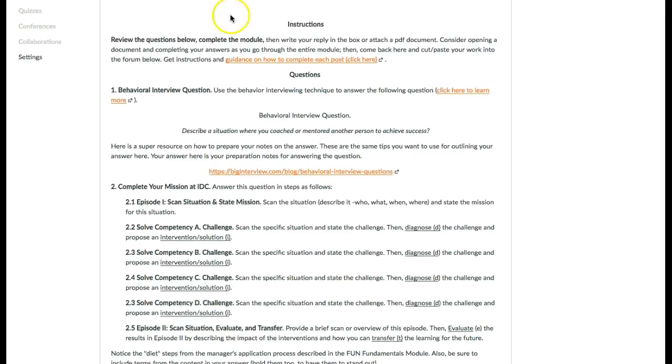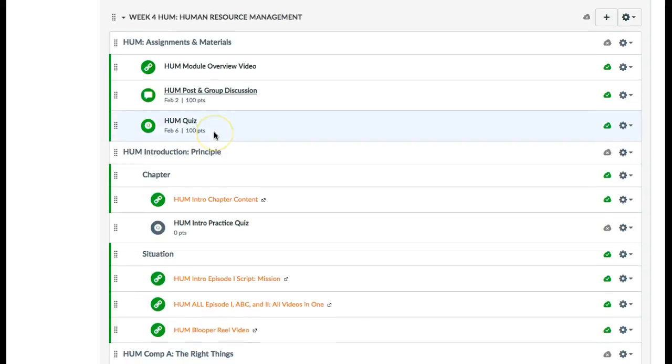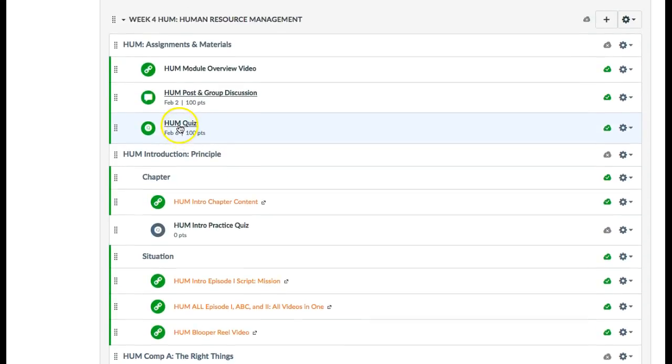You will have until the following Monday to complete your quiz. I would recommend spreading your practice quizzes out.